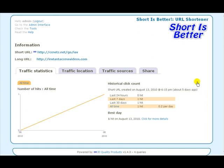The nice thing about this one is it's an open source script and you can actually modify it to your own needs. There are a lot of cool features, and one of the great things is you can check your stats and see where traffic is coming from, how many clicks, and so on — a little bit better than the run-of-the-mill scripts out there.